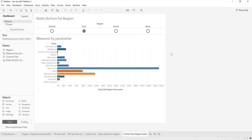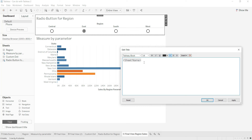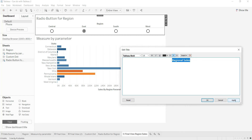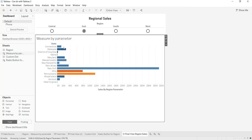I change the color to black so it looks a bit better, and adjust the size. I also add a title — 'Regional Sales' — and hide the default title. We're not focusing on the formatting part here. Currently the radio buttons are static and not enabled; there is no parameter action set up yet.